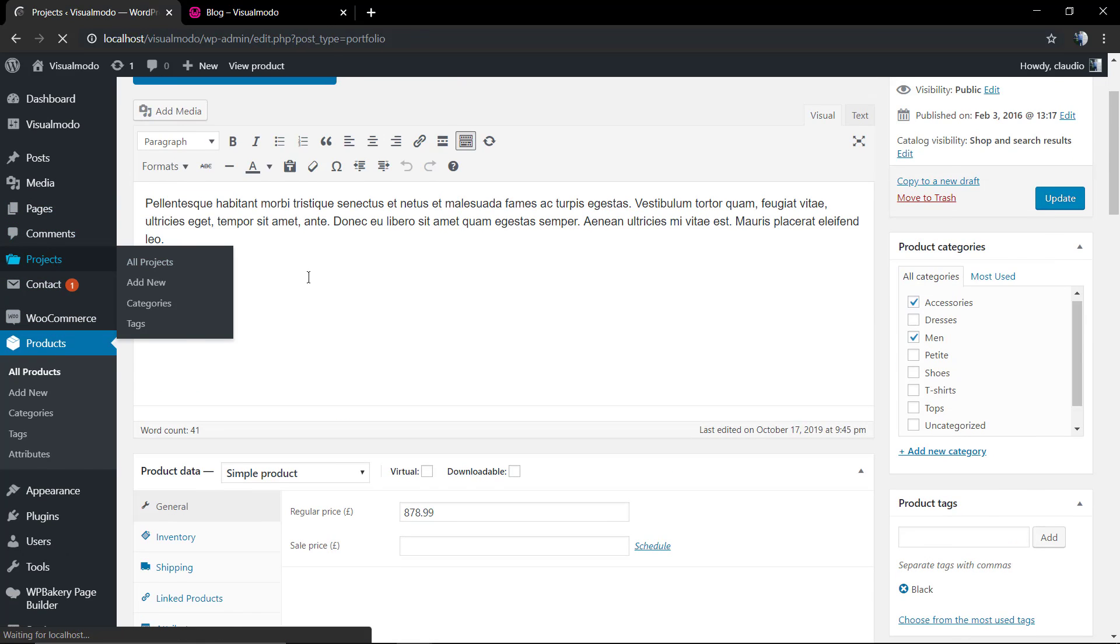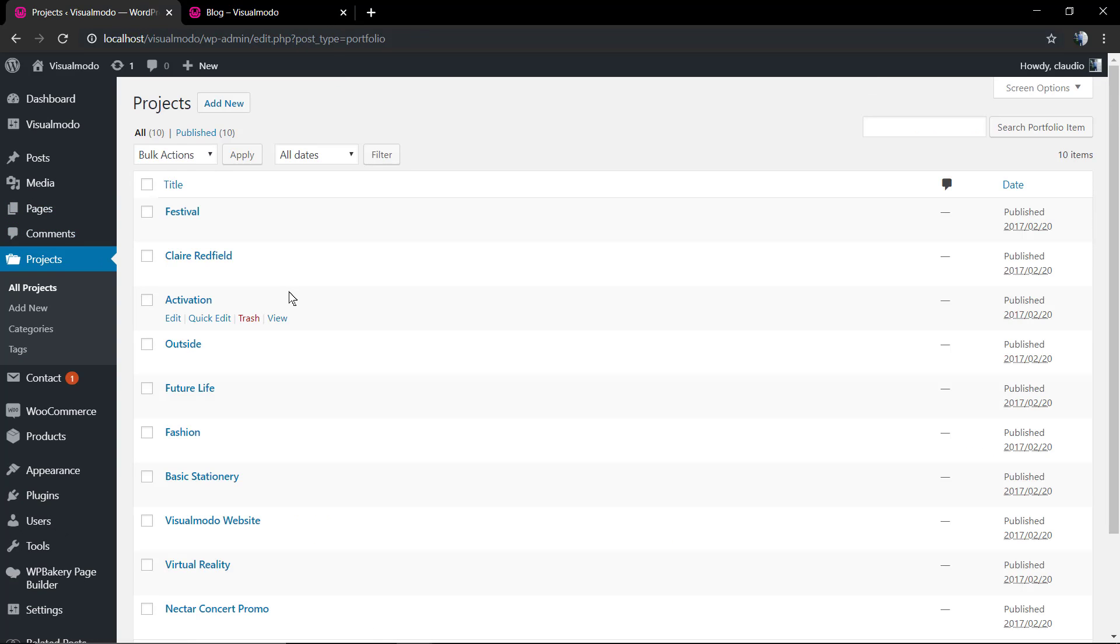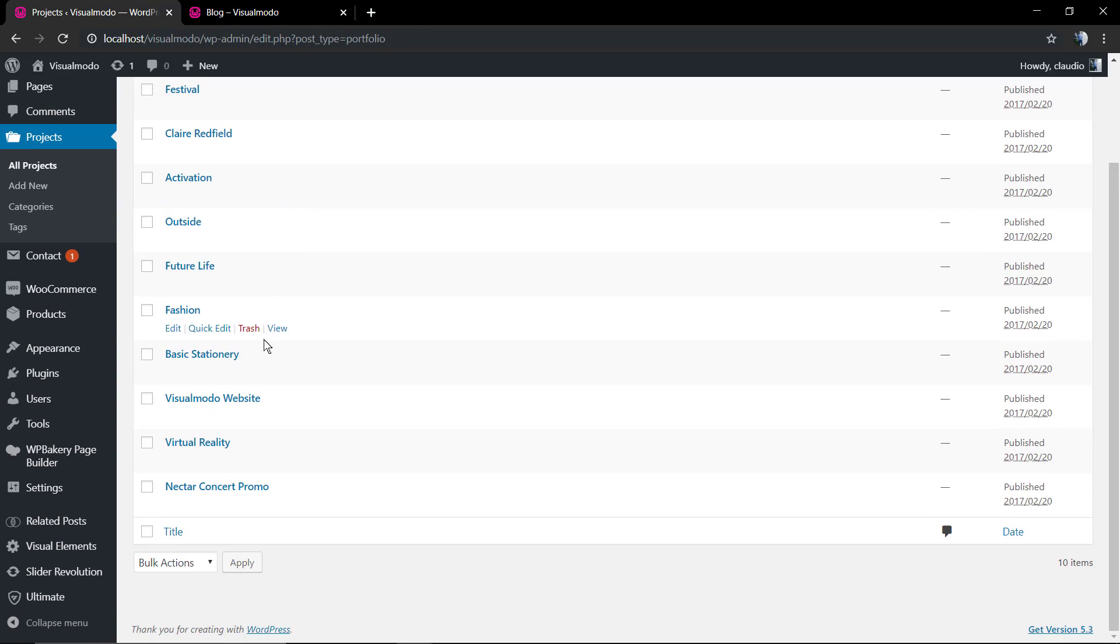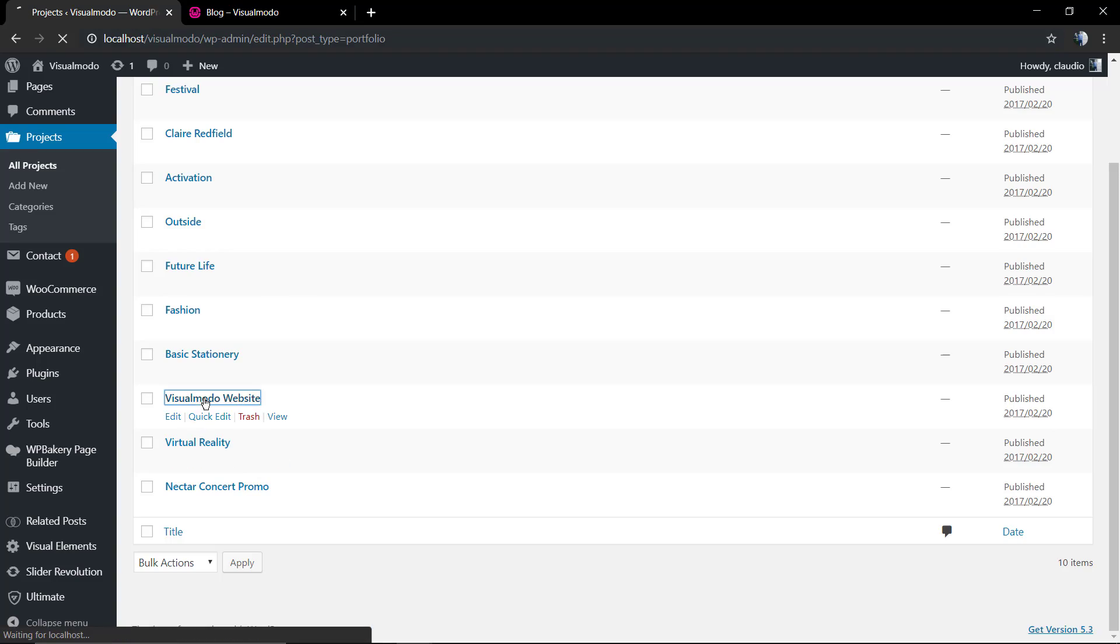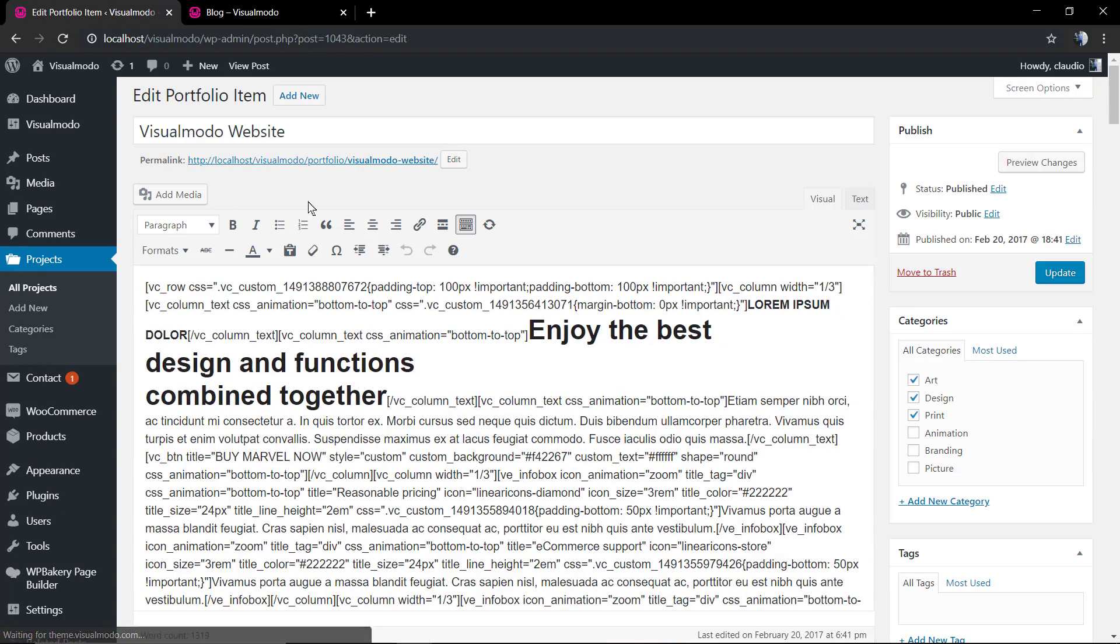Now we're gonna have a look at the product featured image, here the man using the suit, the black suit. If you scroll down you're gonna find the product image that just works like the featured image.